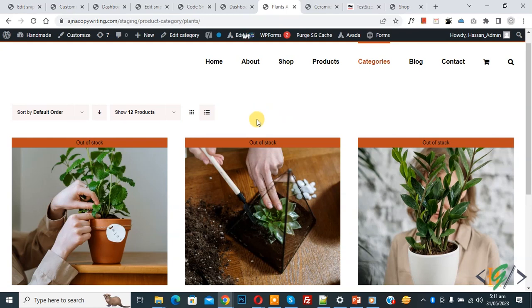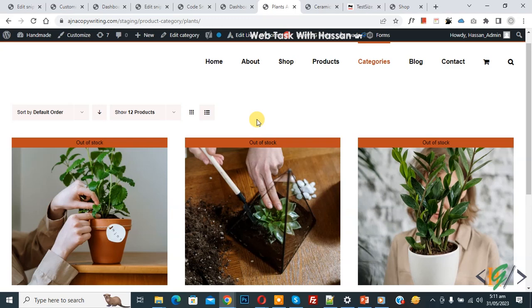Bismillahir Rahmanir Raheem, Assalamualaikum. My name is Asan and today we are going to add CSS for a WooCommerce counter specific category in WordPress.